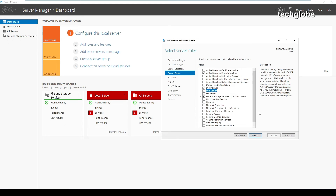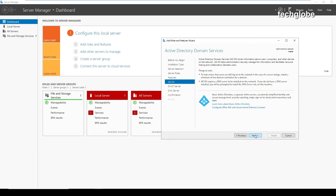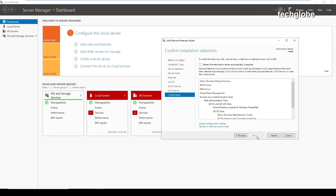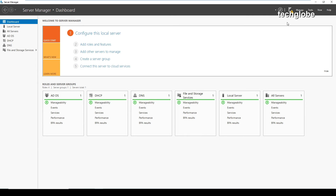Continue, click next, next, and next. You can add your default gateway later if needed. Check 'restart the destination server automatically if required', then click install. The installation is complete — close the wizard. After installation you will get a notification in the notification bar at the top.